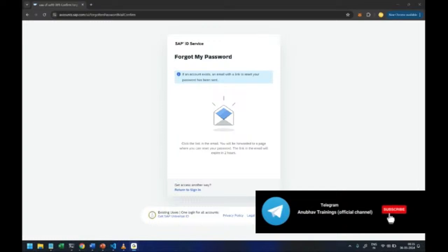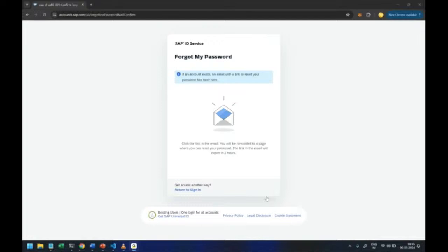So there is a new email which will come to you where it will show you a SAP ID service to actually reset your password. So let me show you what kind of email that would be.